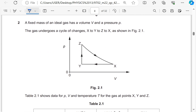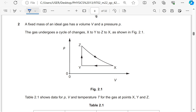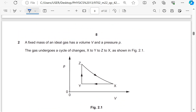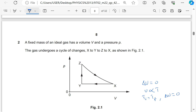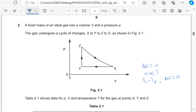A fixed mass of ideal gas undergoes a cycle of changes x to y, y to z, and z to x. Because it is a complete cycle starting and ending at x, the initial temperature equals the final temperature. So the total change in internal energy is zero for one complete cycle.